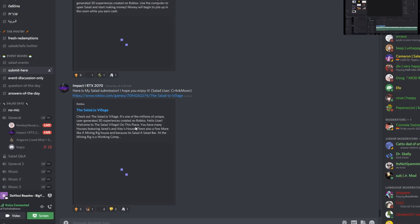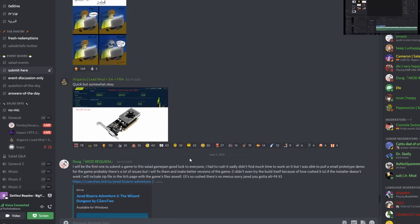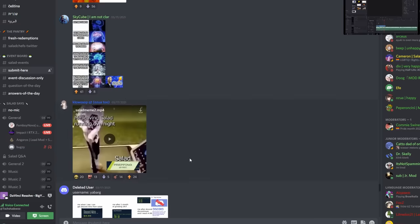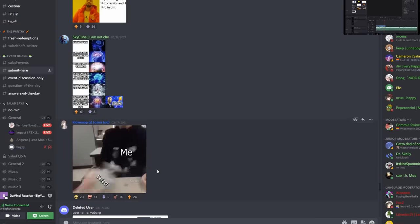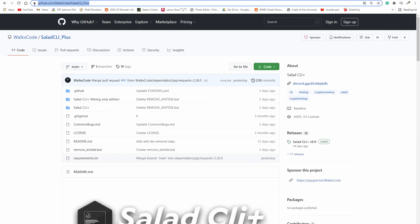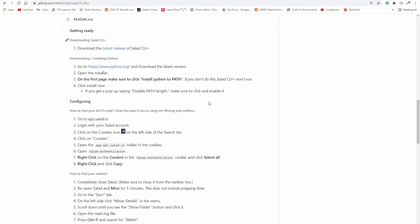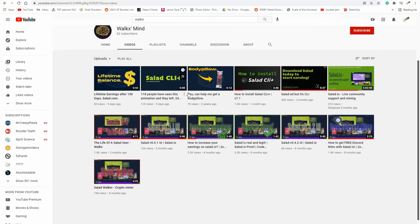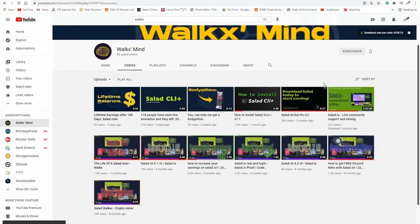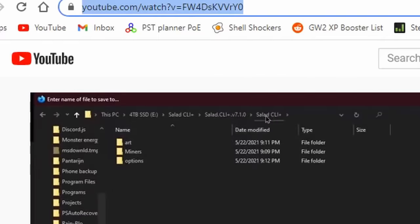Make sure you join the Salad Discord where you can enter contests and create memes or art for Salad to win prizes ranging from $5 to $30. If you want to increase earnings further and don't mind some technical setup, consider downloading Salad Coi Plus, which unlocks the full potential of your card while mining and gives you access to different mining pools or algorithms. A tutorial by Walks will be linked in the description. Once installed correctly, your earnings should be more consistent and higher.